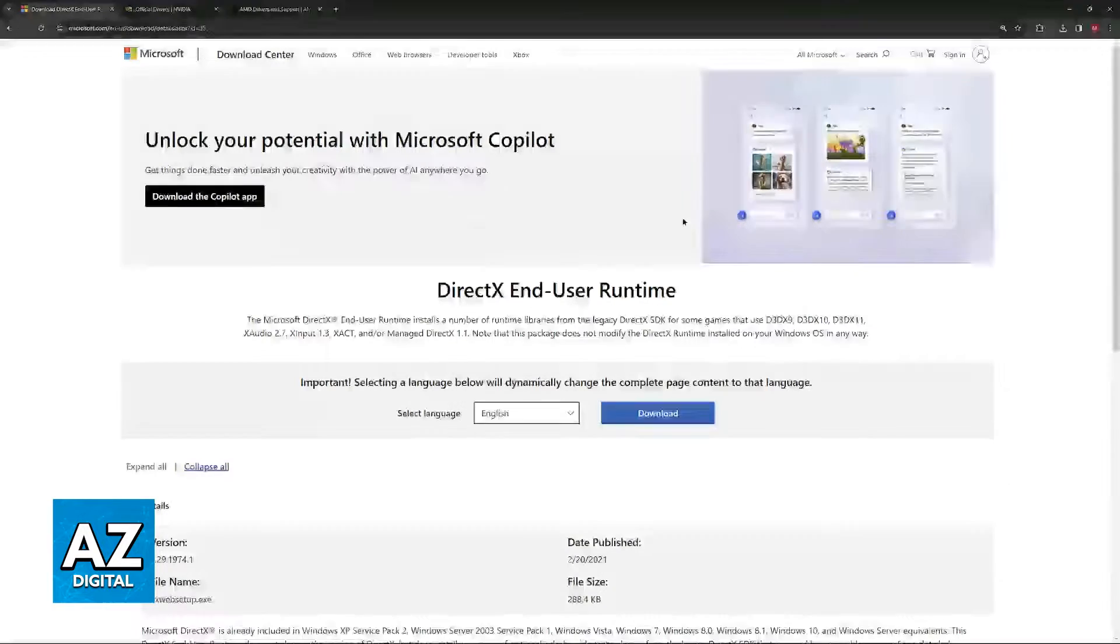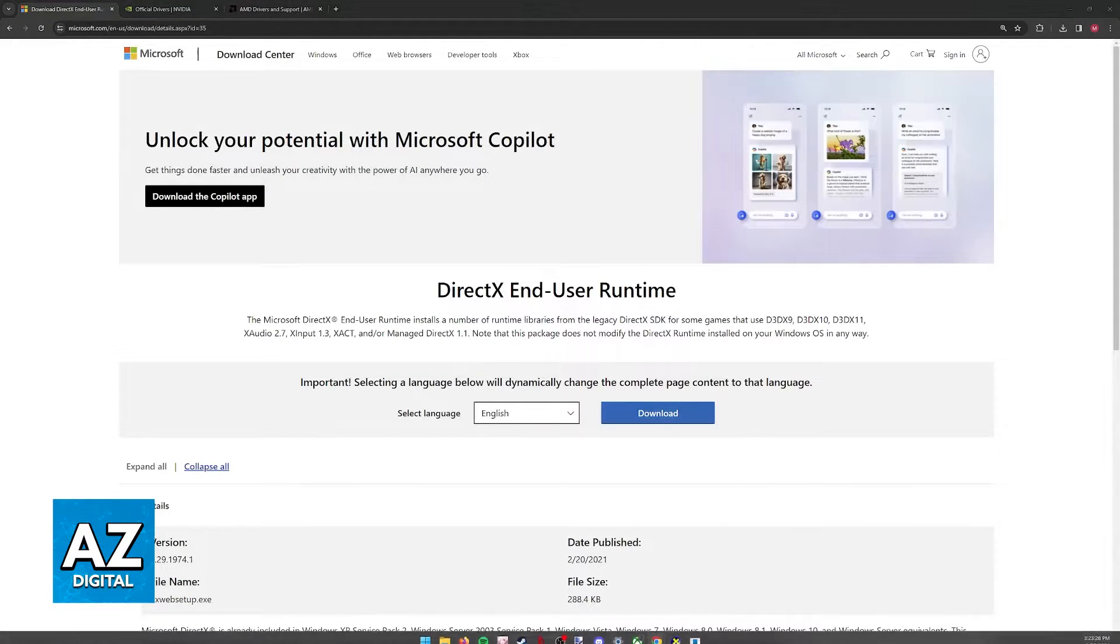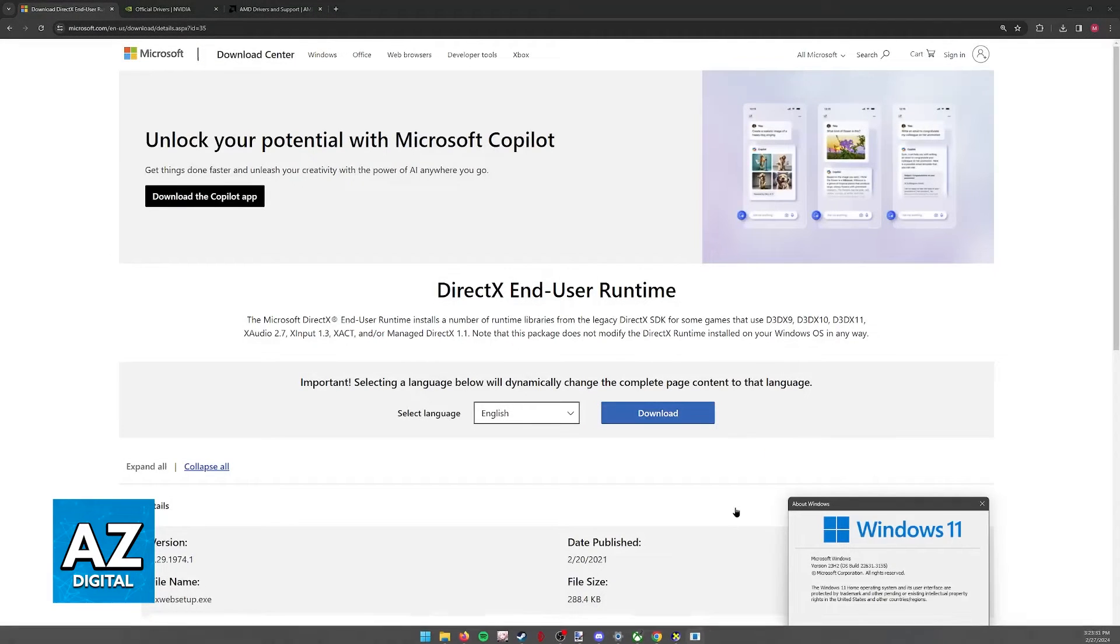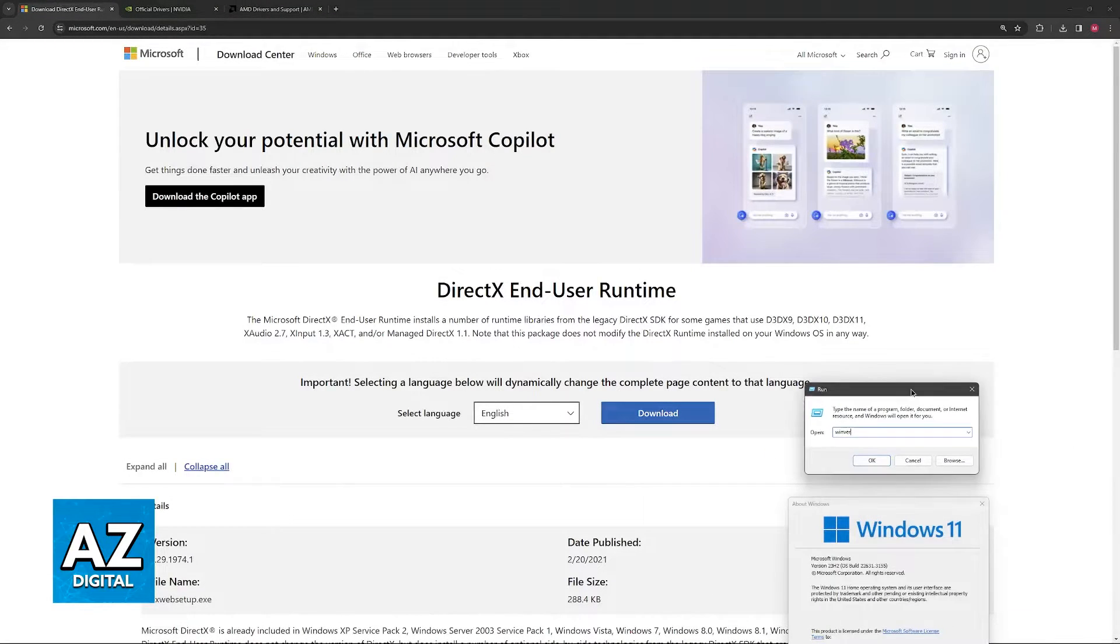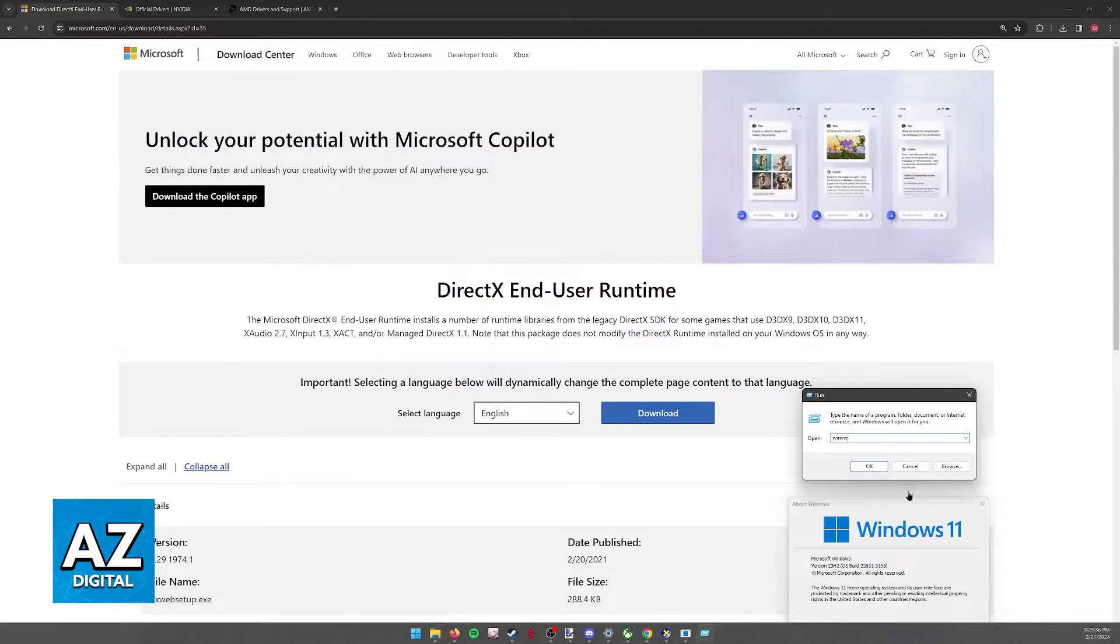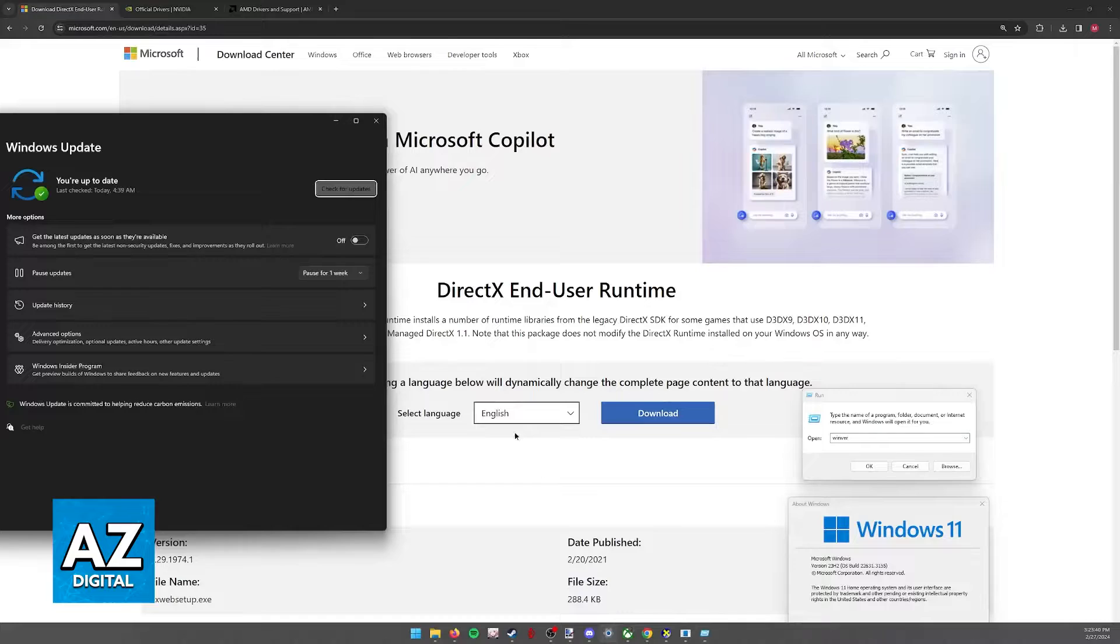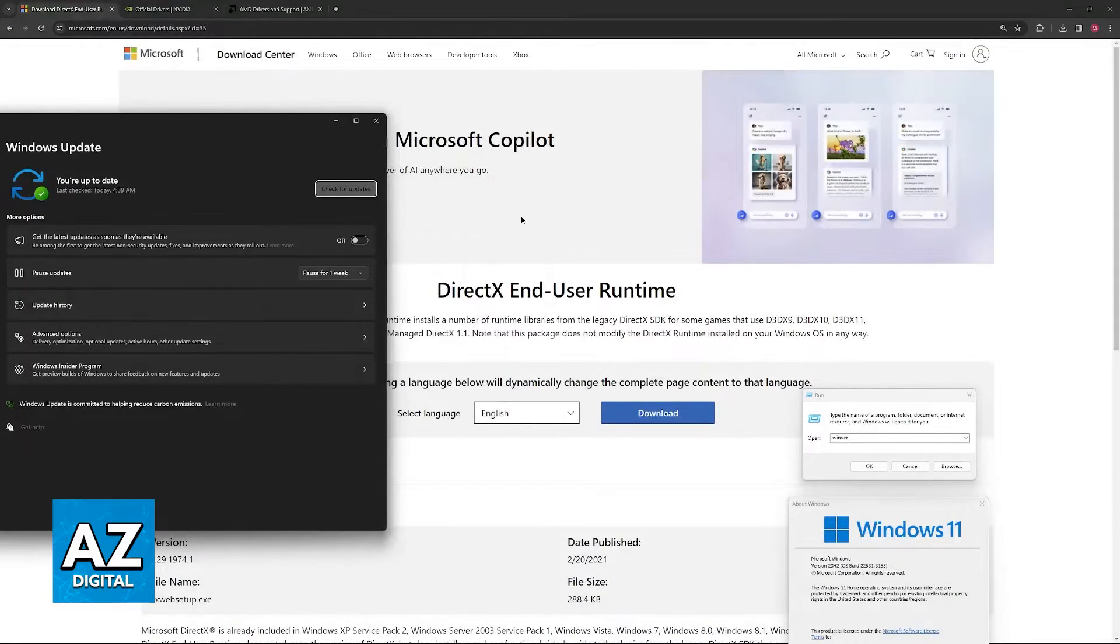So the first thing that I would recommend is to update Windows. You can open WinVer or the run tool to see which version you have of Windows. Just type this in a run window or in the Windows search. You will be able to determine and if necessary, open the Windows Update tab where you can check to see if you are up to date.